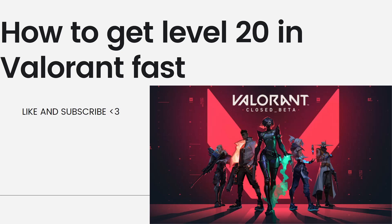So reaching level 20 in Valorant, which unlocks the competitive mode, can take some time and effort, but there are several strategies you can follow to speed up the process.